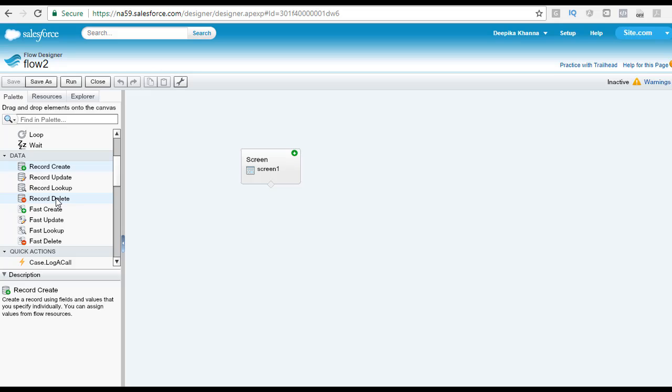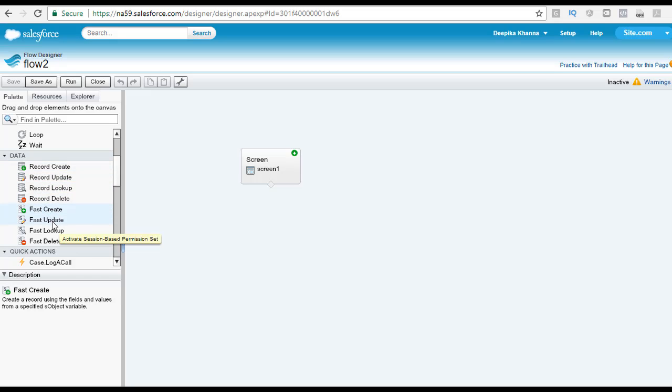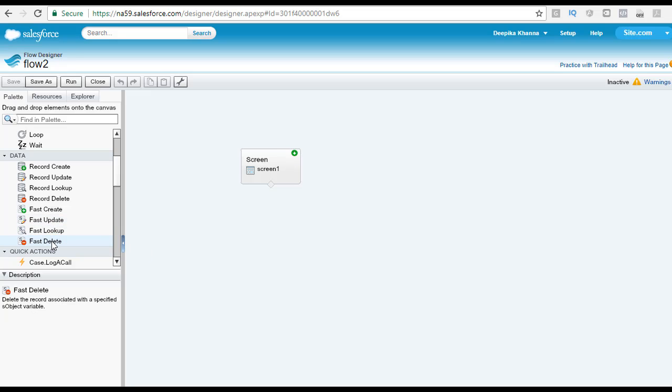Basically a placeholder which represents a Salesforce object. You can see here you have record create, record update, record lookup, and record delete. And then you have fast create, fast update, fast lookup, and fast delete.